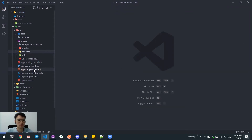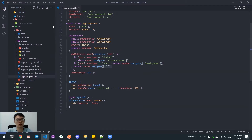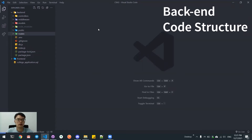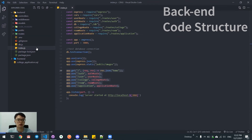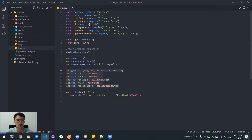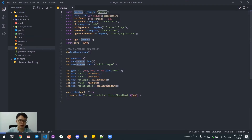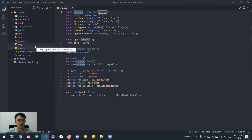We also have the entry point, which is our app component — our entry point to the application. Now I will explain about the backend structure of our application. For this application, we use NestJS for the backend and an SQL database.